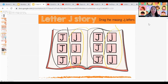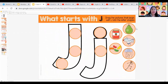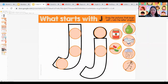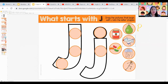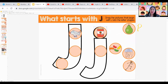Now let's complete our capital and lowercase letter J by pasting the pictures that begin with the letter J. Let's start with pear — does pear begin with the letter J? No, it begins with the letter P. How about jet? Does jet begin with the letter J? Yes, it does, so it goes inside the circle. How about jam? J is for jam — that's also correct, so it goes to our letter J.